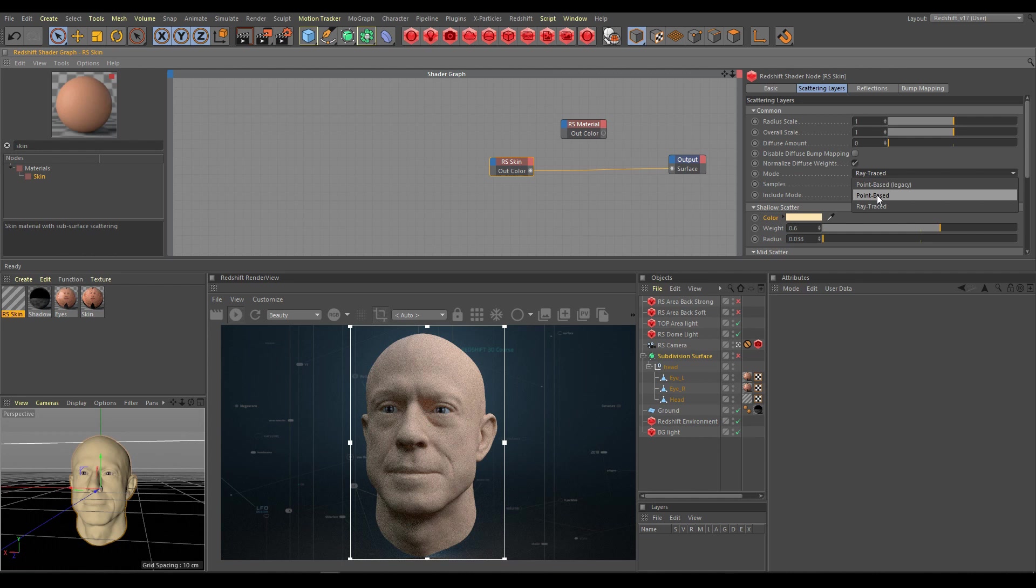It's also very good and clean result. Ray-traced mode is the most accurate but for clean results needs many samples.